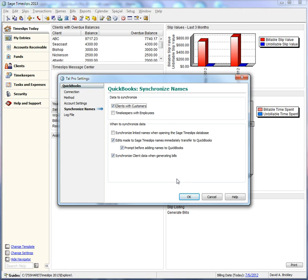When you print bills, TalPro will first sync names to ensure you are using up-to-date information. Click OK to accept TalPro settings.